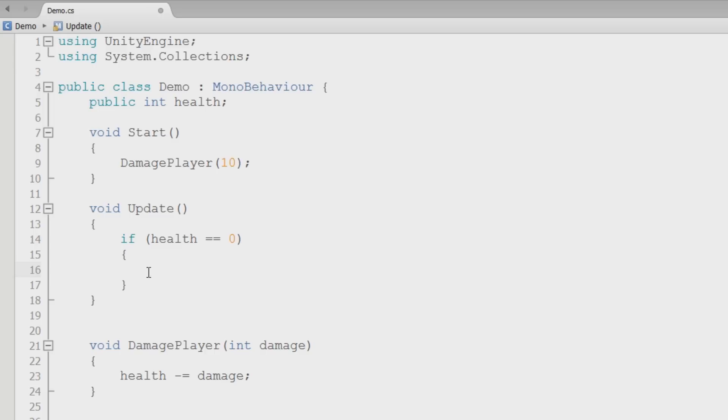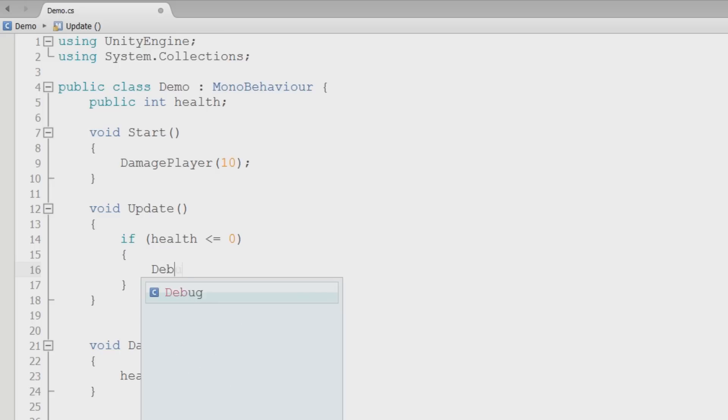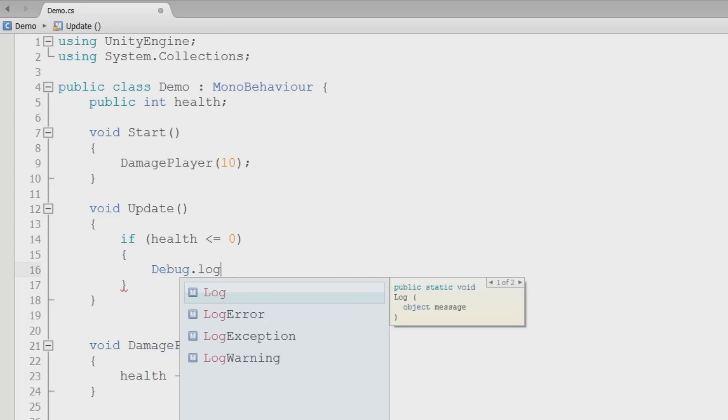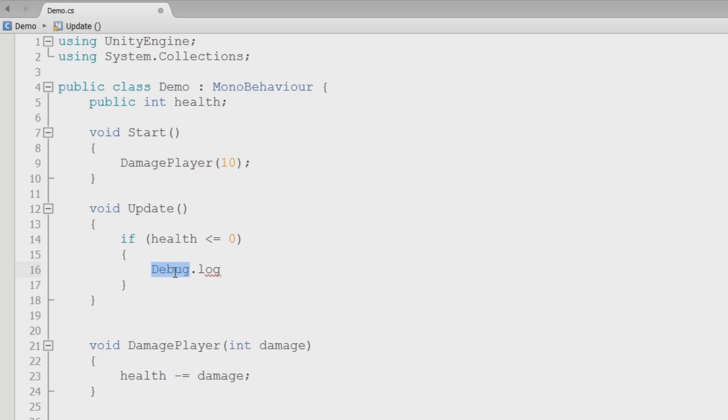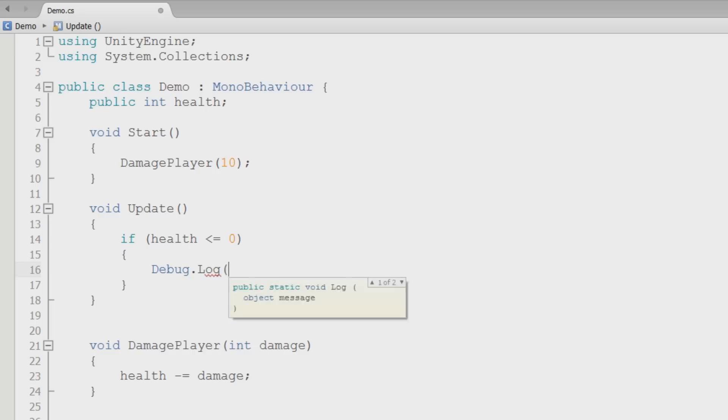But what if the player has 10 life, and he takes 20 damage in a single hit, he now has below zero life. So you have to check to make sure he's not below zero life as well. So we'll say if the health is less than or equal to zero, do something. Something we'll do for now is a debug. This is the same thing as printing. So we'll do a debug.log. Now what this is, is it's a debug class, and this is a method inside that class.